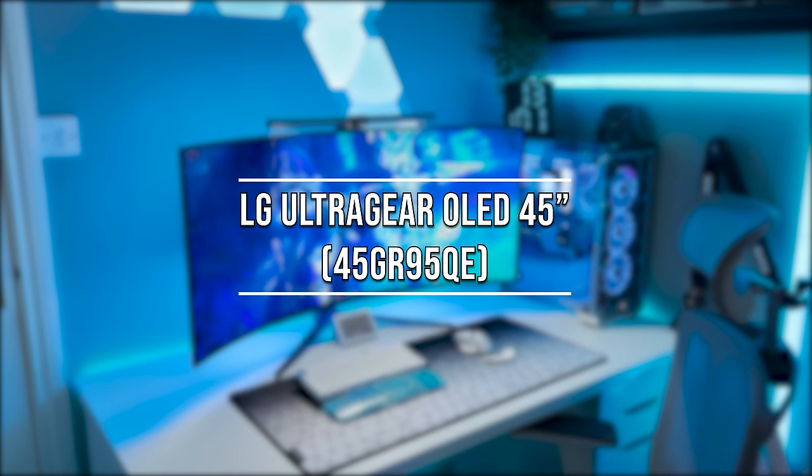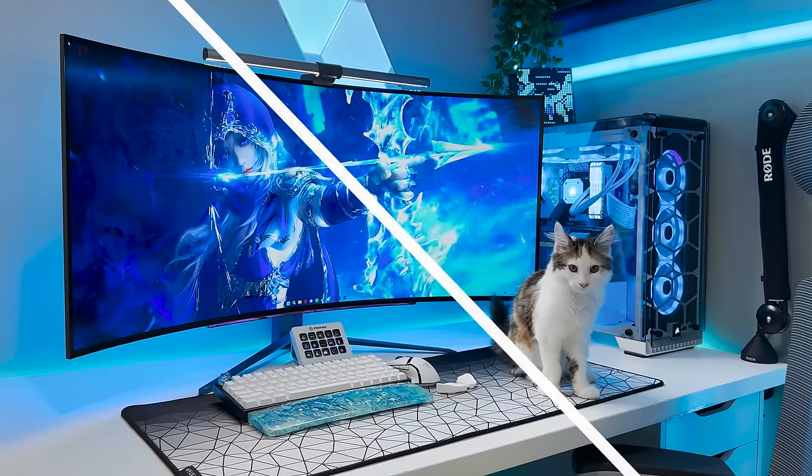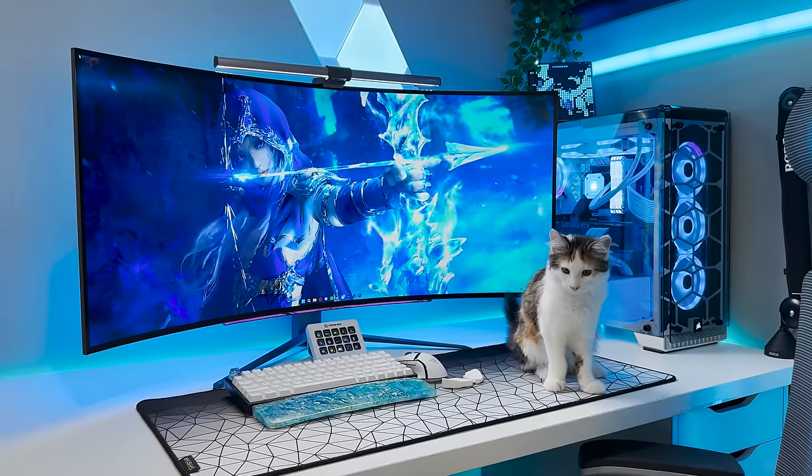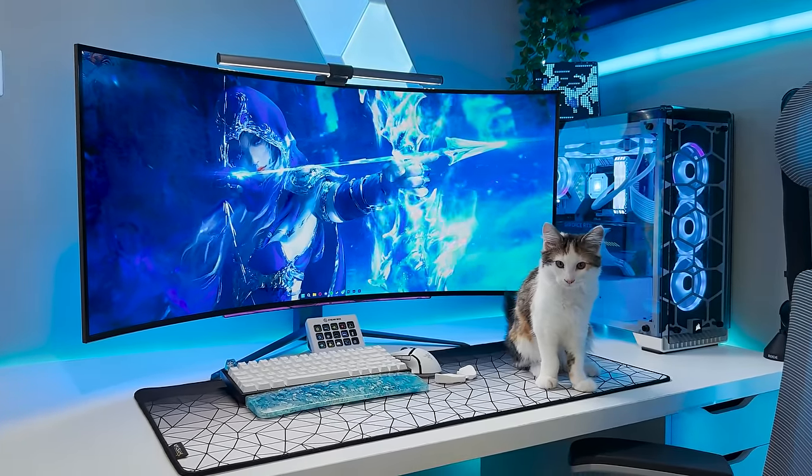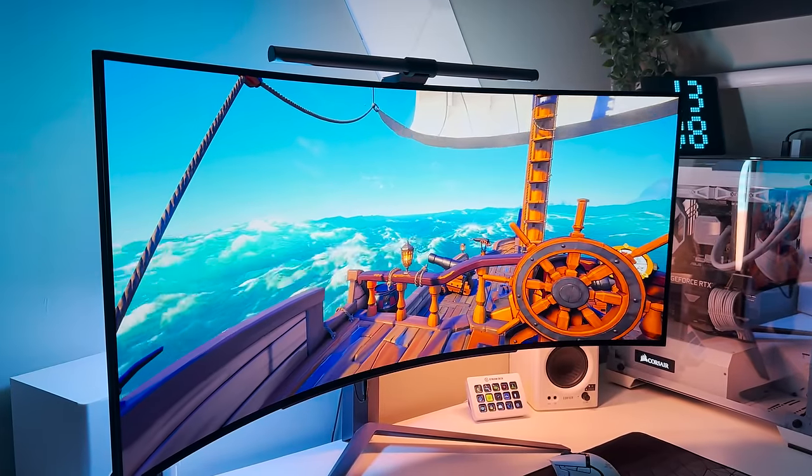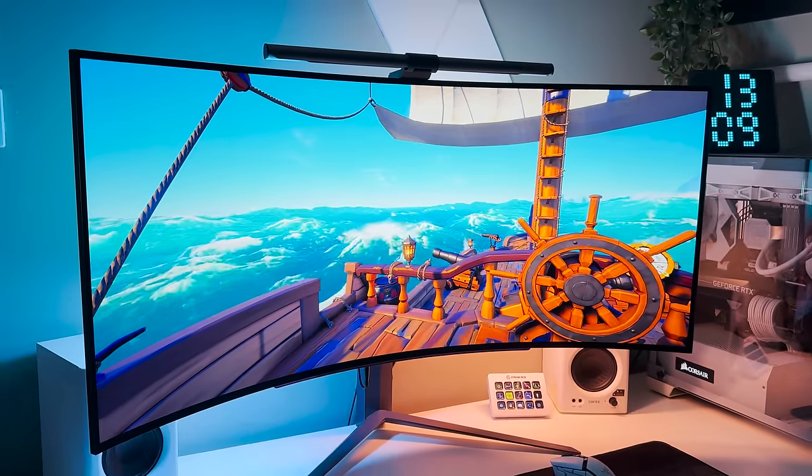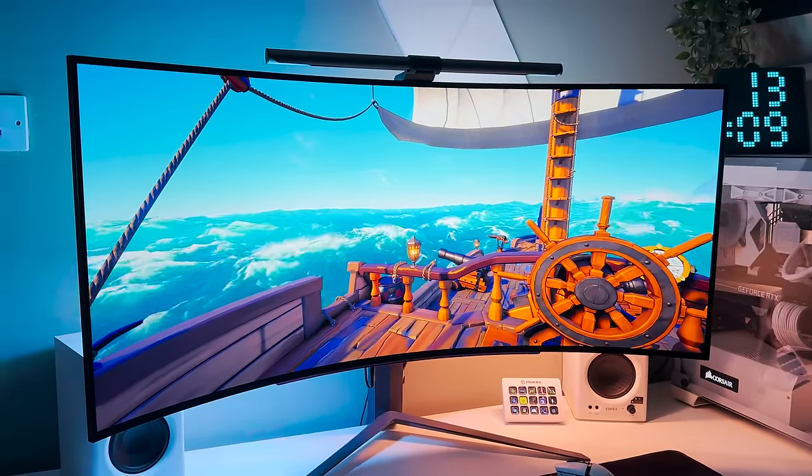This is the most immersive gaming monitor that I have ever used. This 45-inch, 240Hz OLED LG UltraGear monitor is truly a game-changer.